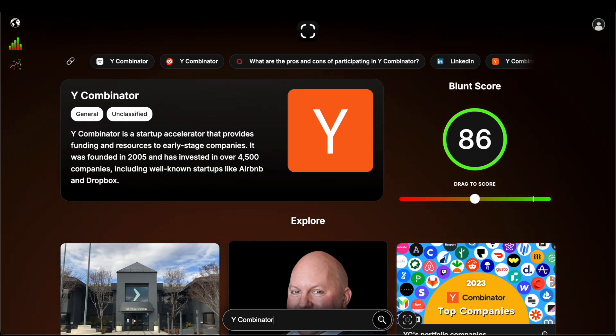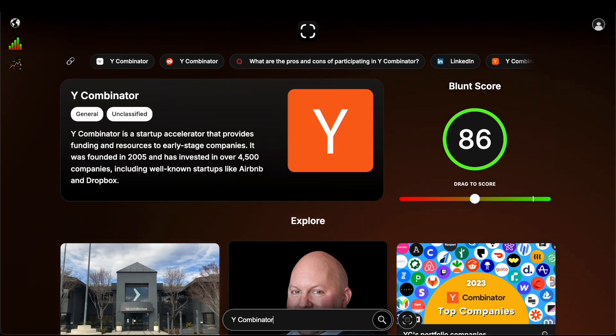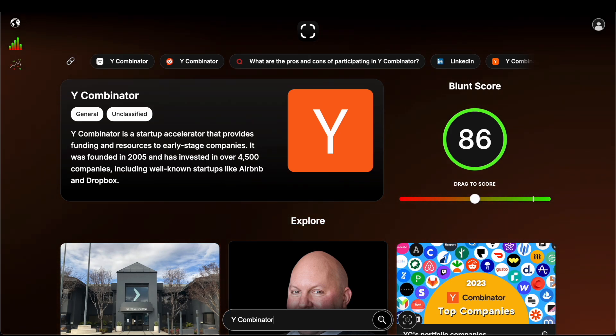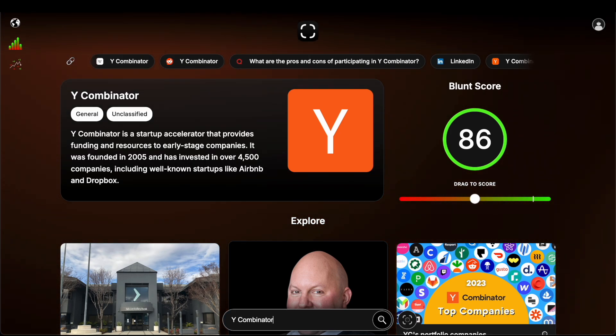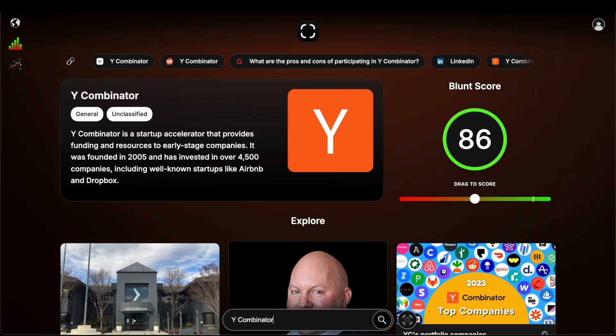On anything — any type of discussion post, anything. And that number today is 86. Tomorrow could be different depending on what's being said about Y Combinator, depending on what they do as a corporation.